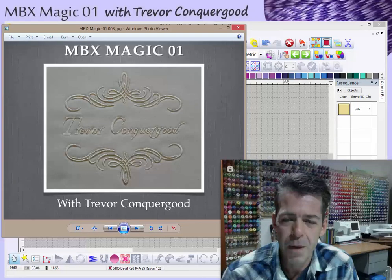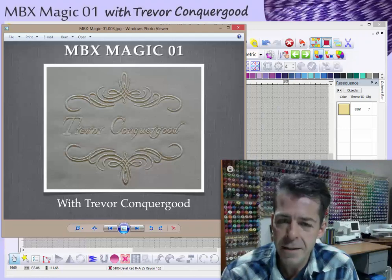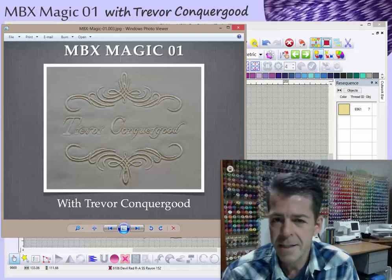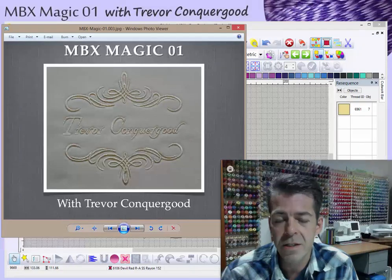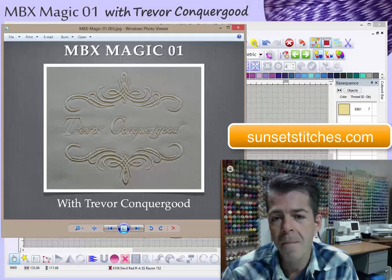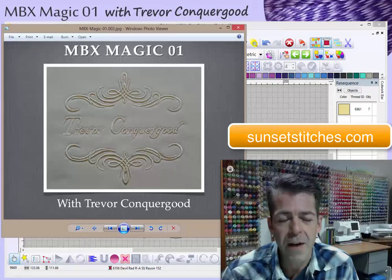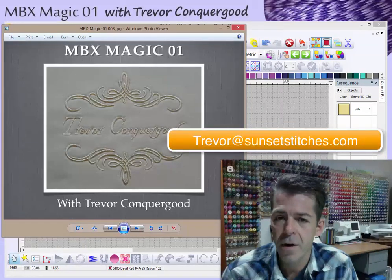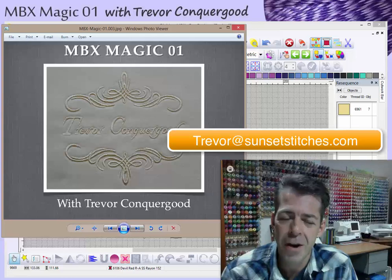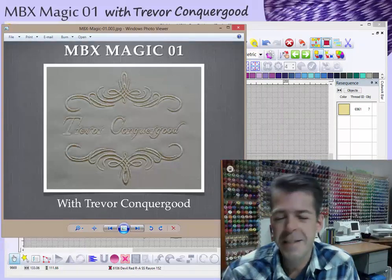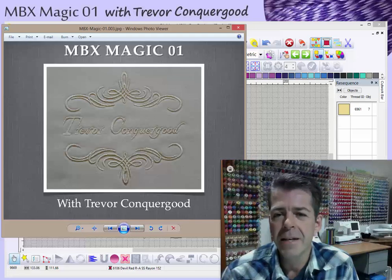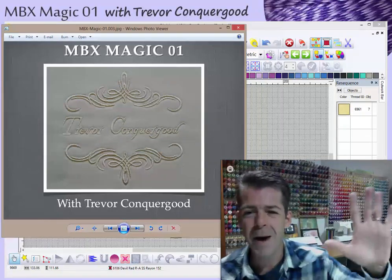Consequently, more people will be interested in my Digitizer Workshop classes, so it's a win-win for everybody. I hope you enjoyed today's class. If you'd like to know more about me and my classes, please visit my website at sunsetstitches.com. If you need to reach me specifically, send me an email at trevor@sunsetstitches.com. Until then, I hope you have a wonderful day. Enjoy the video, enjoy the embroidery designs, and happy embroidering!